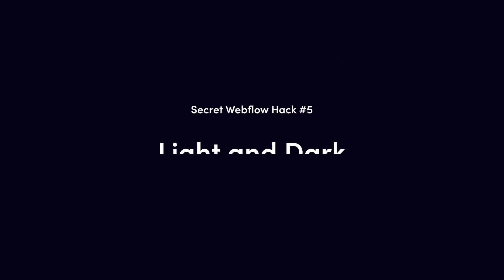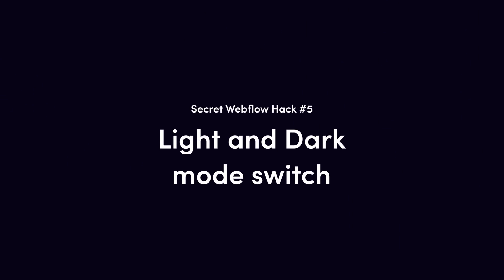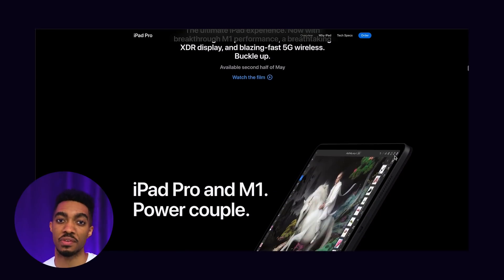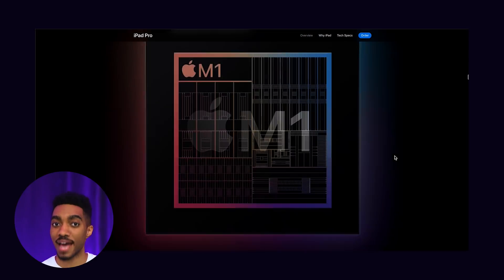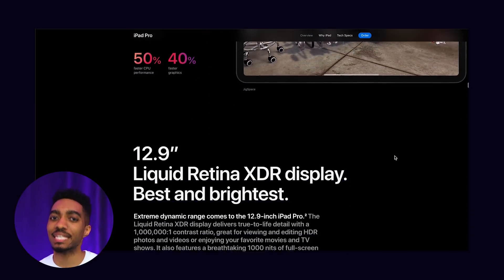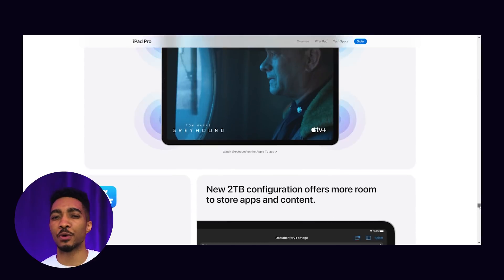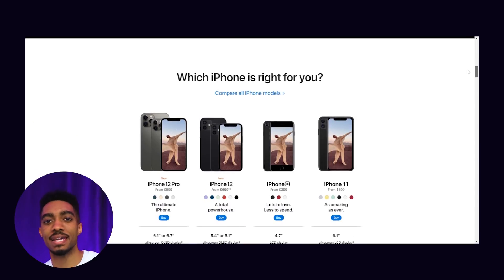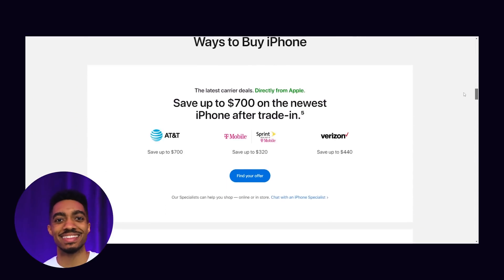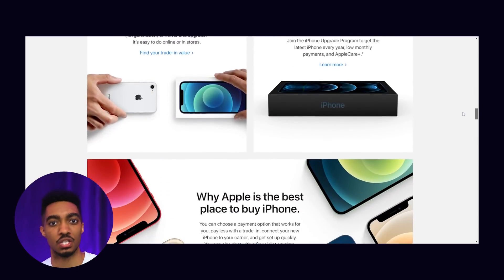If you're getting value from this video, go ahead and give it a like. Secret Webflow hack number five: light and dark mode switch — this is hands down my favorite on this list. Being able to toggle from dark to light mode on a web page, creating a completely different look with the click of a button, will have you clicking back and forth to pinpoint the subtle differences of both modes. This feature reminds me of the carousel feature on Instagram. It ultimately makes your website more interactive and lengthens how long people view your web page.